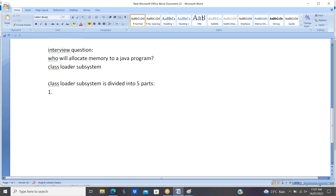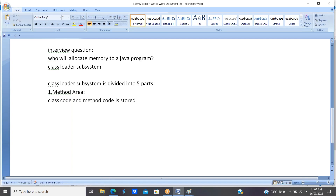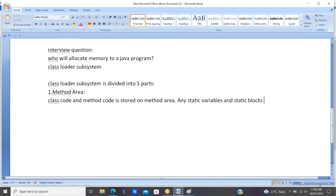The first part is the method area. Method area can contain class code, method code, static variables, and static blocks. The second part is the heap. Objects are created on the heap — in heap memory, objects are stored.